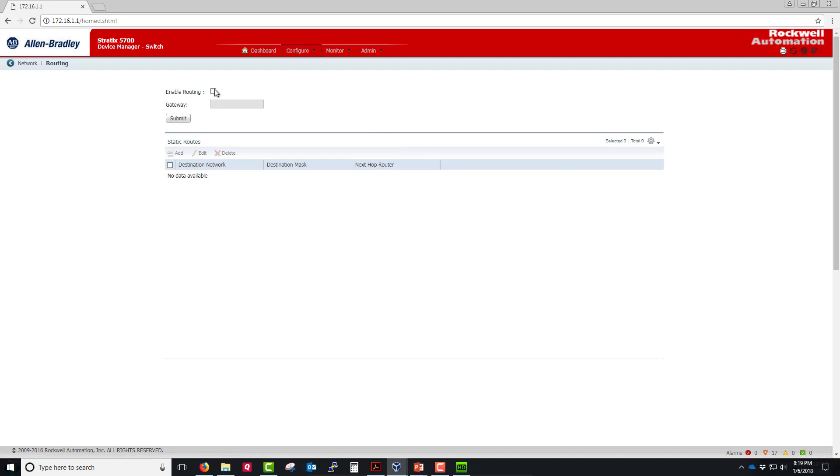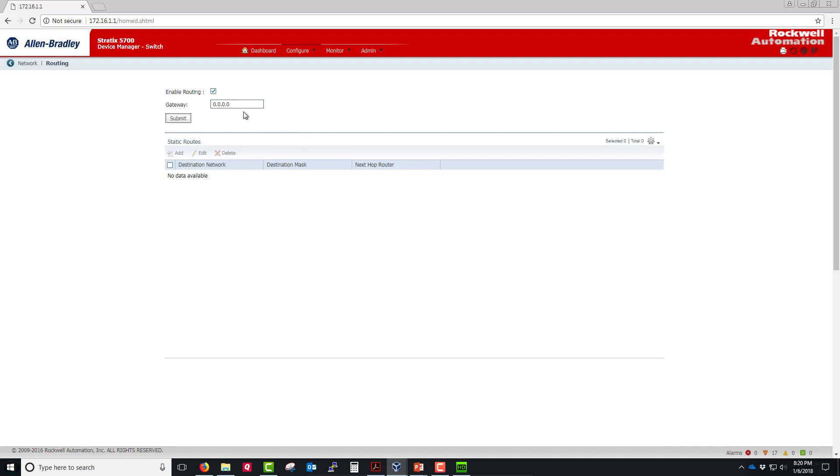What we want to do here is enable routing by clicking this checkbox. Then for the gateway, we want to route all traffic from any VLAN, so we'll type in 0.0.0.0 here. Then we'll click submit.